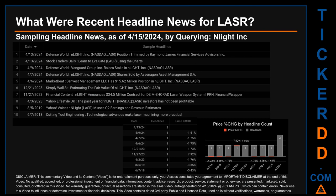Hello, my name is Sam. What were recent headline news for LASR? Today, Monday, April 15, 2024, I sampled one of our news aggregators for the latest headlines for this ticker, searching specifically by a keyword that may appear broadly in the title or body of discoverable news articles. The results show 10 unique headlines published across nine unique dates. Publication dates spanned 2,137 days. The latest publication was Saturday, April 13, 2024, when two headlines were found: Defense World published 'nLIGHT Nasdaq LASR Position Trimmed by Raymond James Financial Services Advisors Inc,' and Stock Traders Daily published 'Learn to Evaluate LASR Using the Charts.' The oldest publication was Thursday, June 7, 2018.